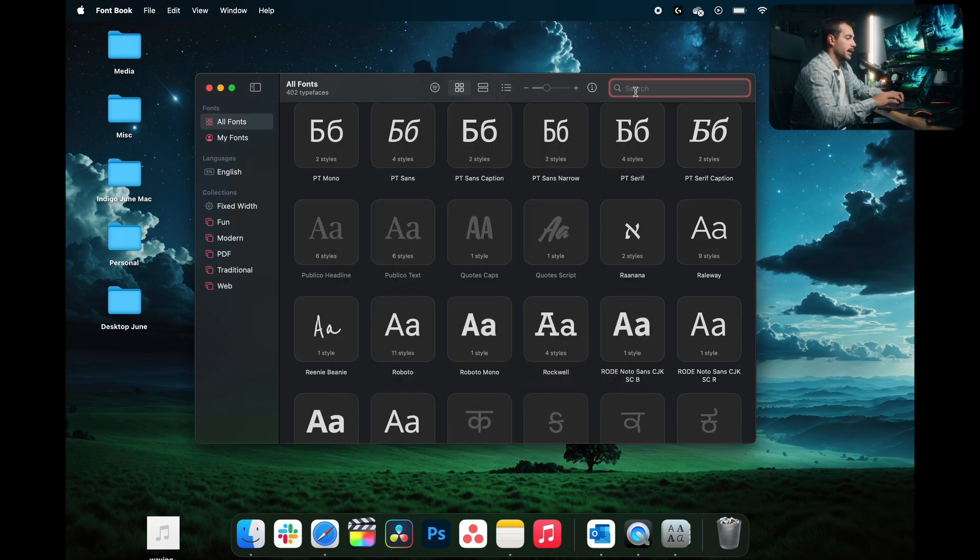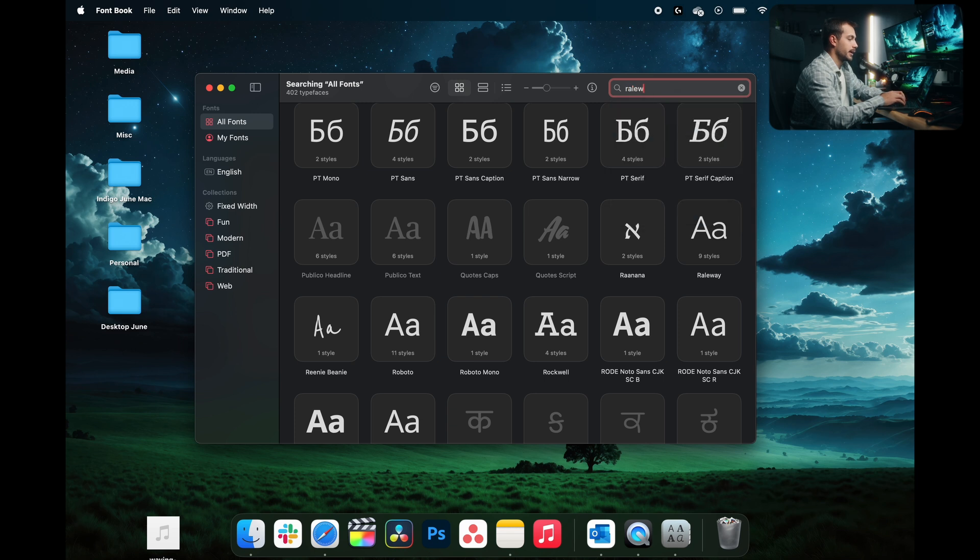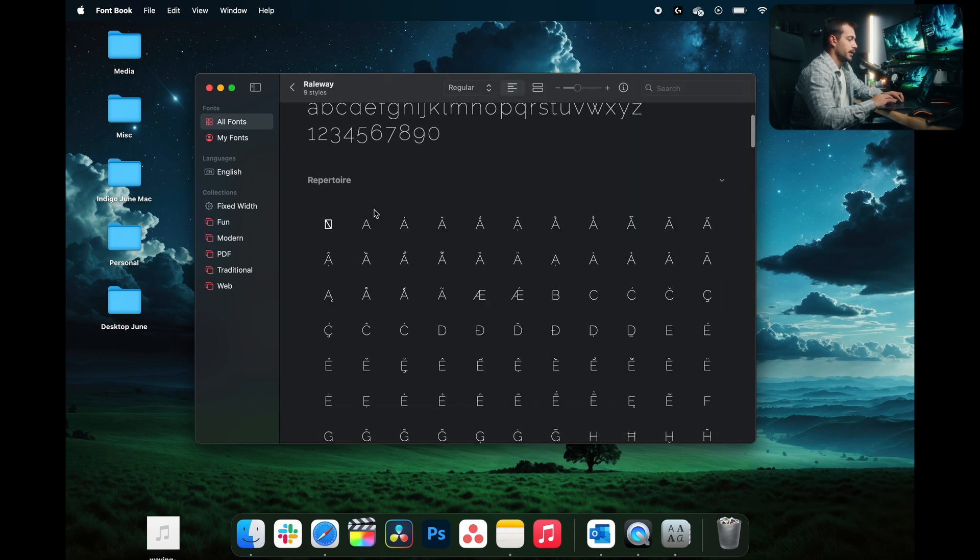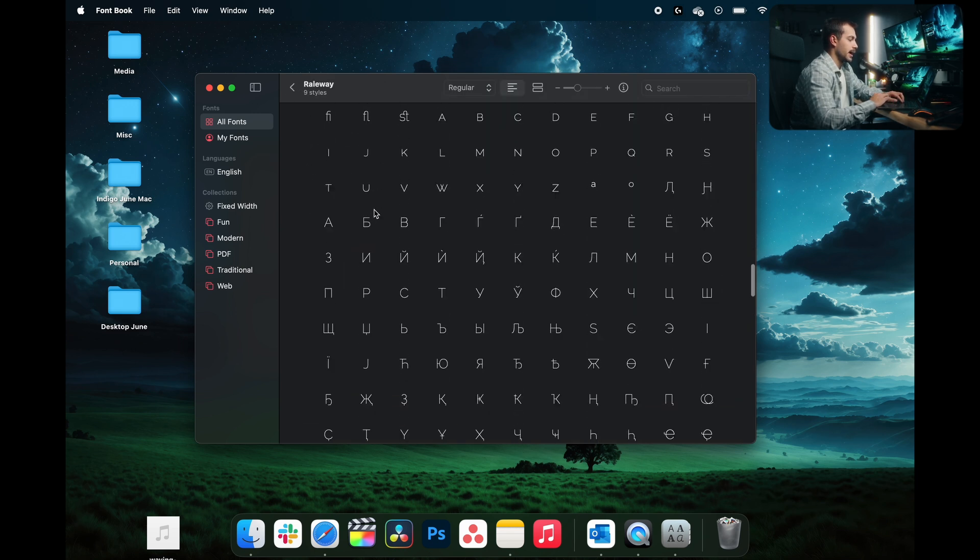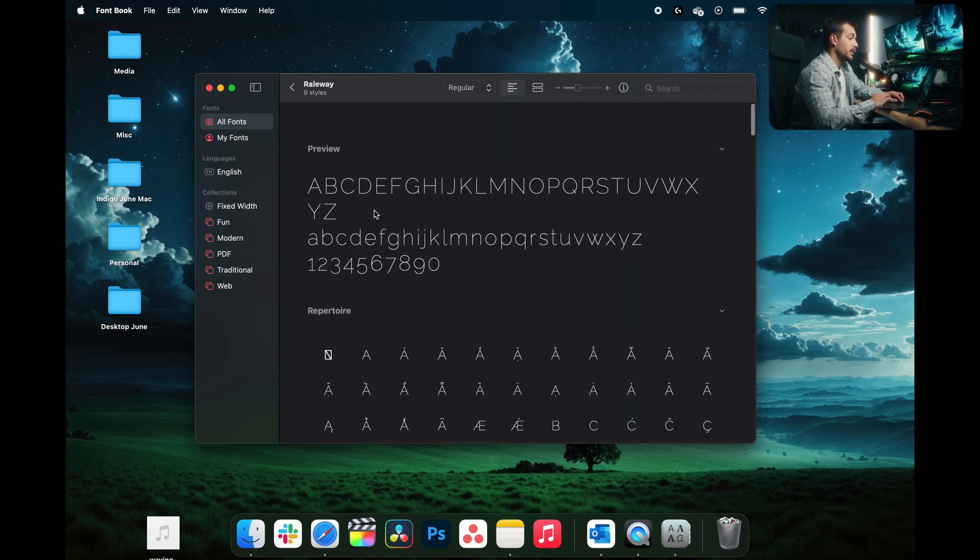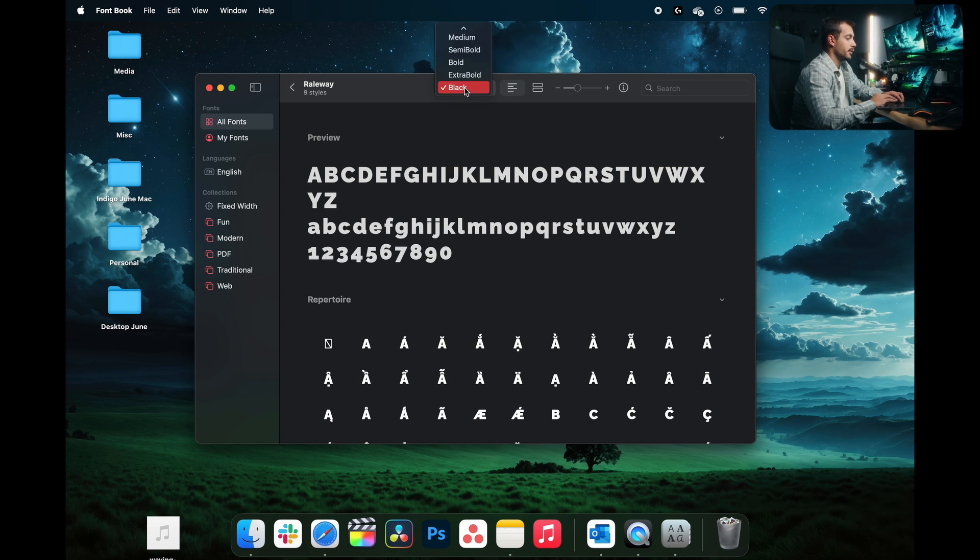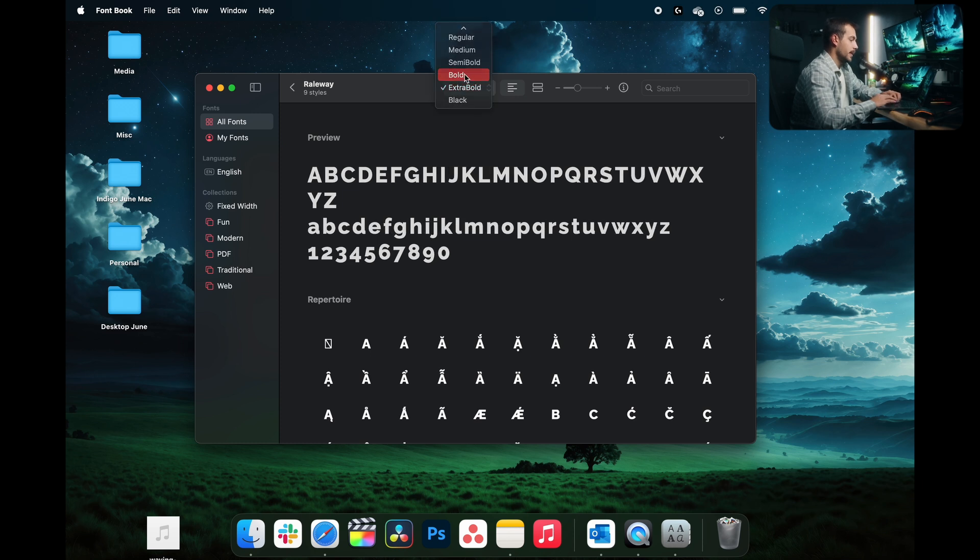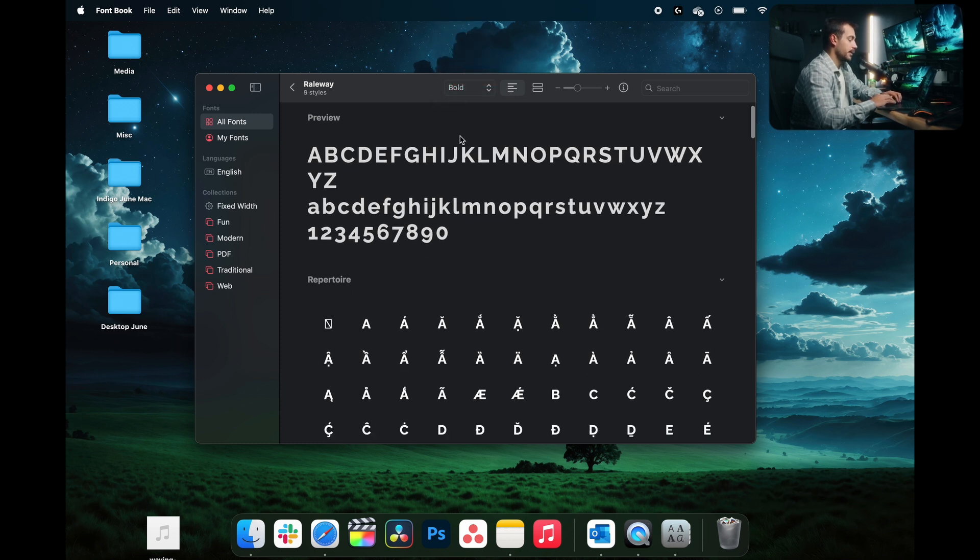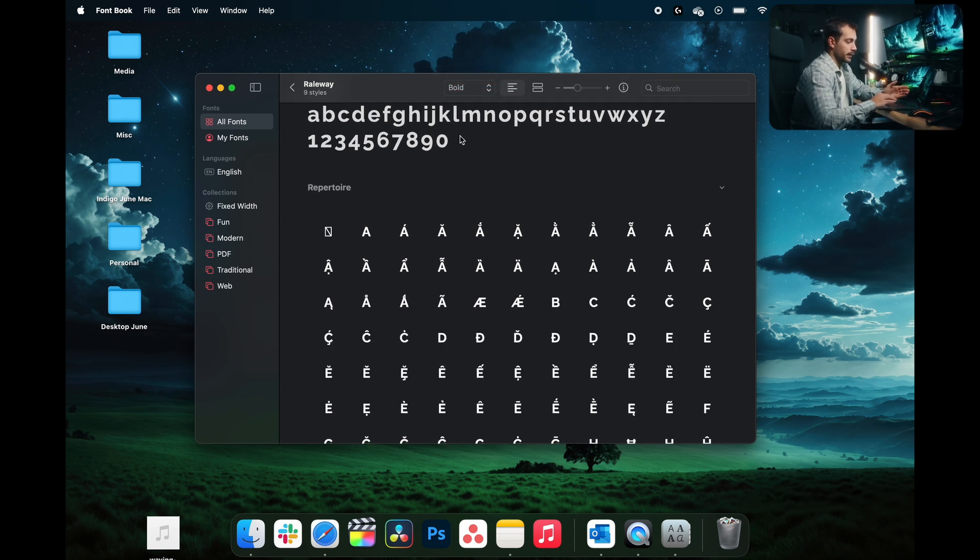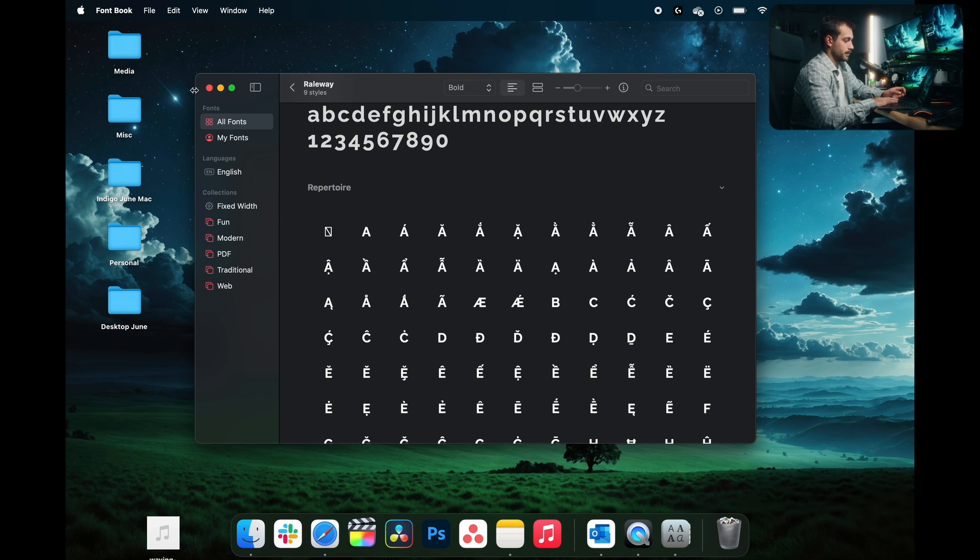Now back in my fonts, I'm going to go search Raleway again. And here we can see we have the Raleway font downloaded and it actually downloaded all of the variations. This happens automatically. And again, we're verifying that this font is correctly working inside of our system.